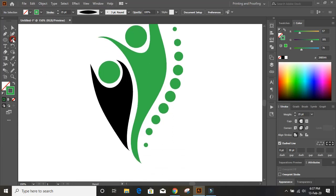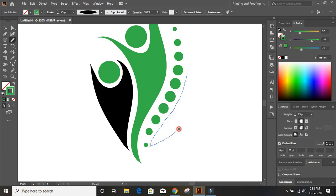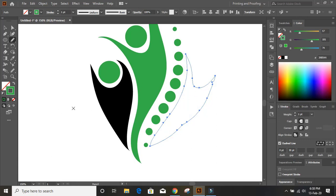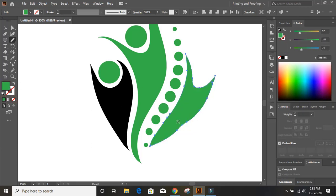From here we need to draw another shape. Just drag it by pressing your mouse and make sure it is coming uniformly, or else your logo will not look nice. Take it up once again — no worries if the alignment is disturbed, we can fix it later. Now join it here, remove the outline color, and fill with any color you want. I am using green color here.